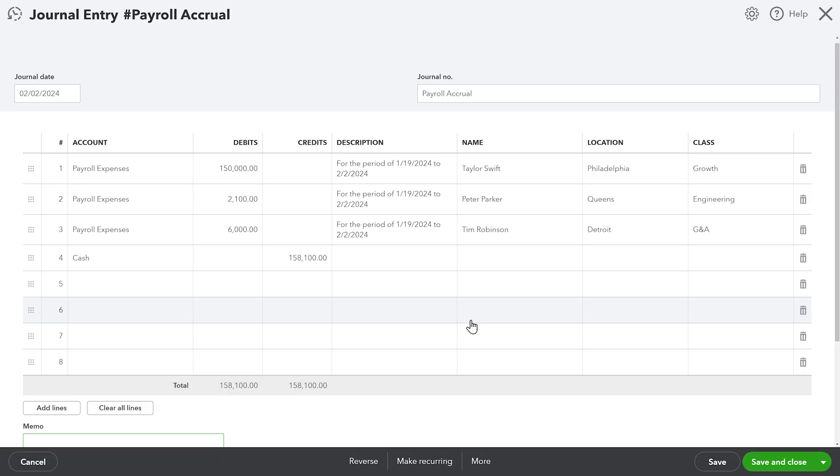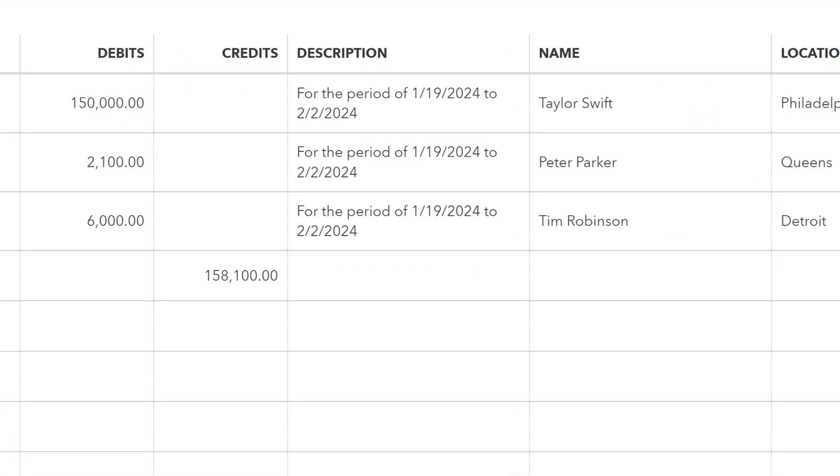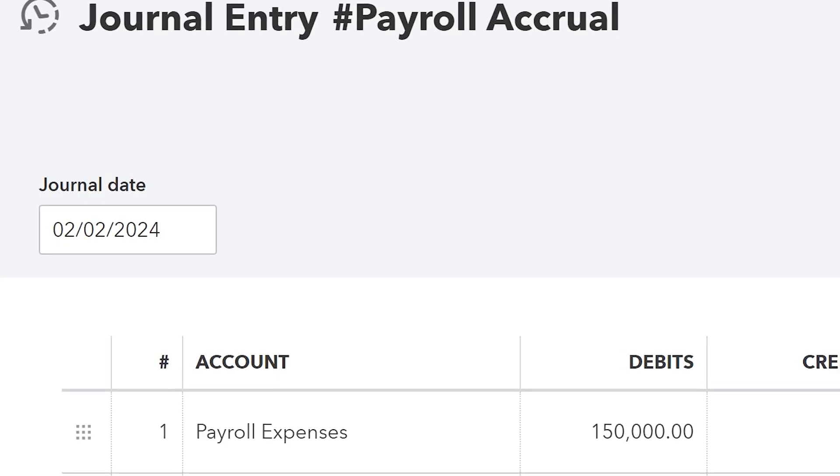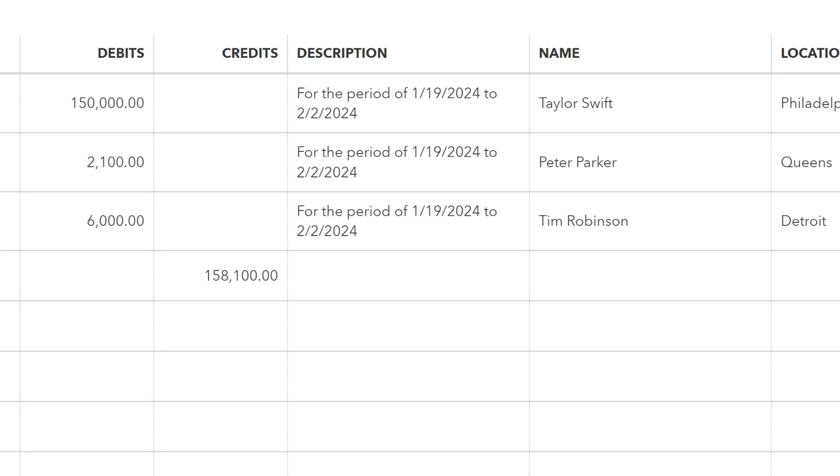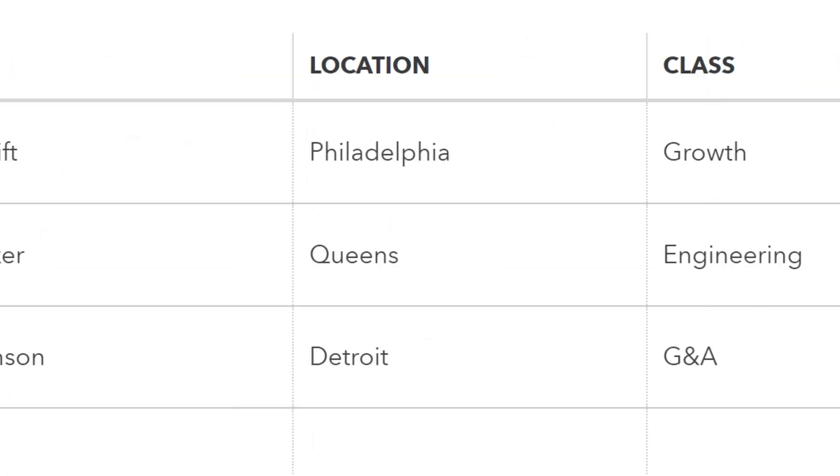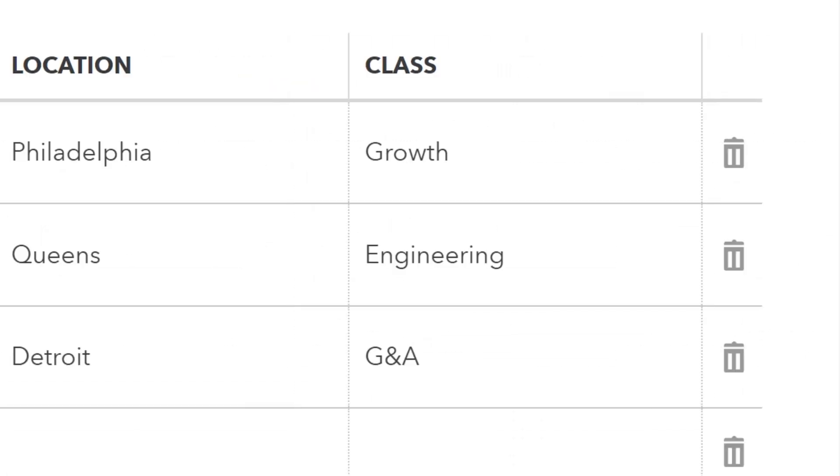But wait, there is even more. Payroll accruals. So I dropped a simplified payroll entry into here. In the description, I'm just going to put for the period start date to end date, and it is going to use those dates along with the date of the journal entry to know which side of the balance sheet to book that on. It's doing the proration down to the number of days in each month, and it's maintaining the name, location, and class of those entries as well. How cool is that?